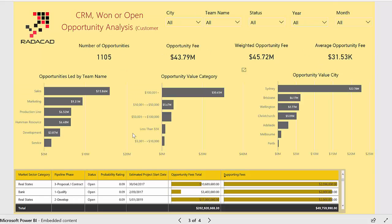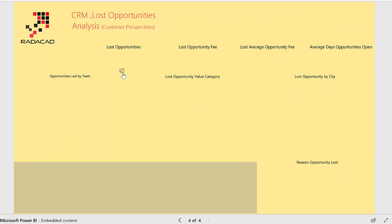On the next page, we are able to look at the CRM won or open opportunity analysis. In this page we focus specifically on these types of opportunities and analyze them based on team name, opportunity value category that we created, and also based on different cities.